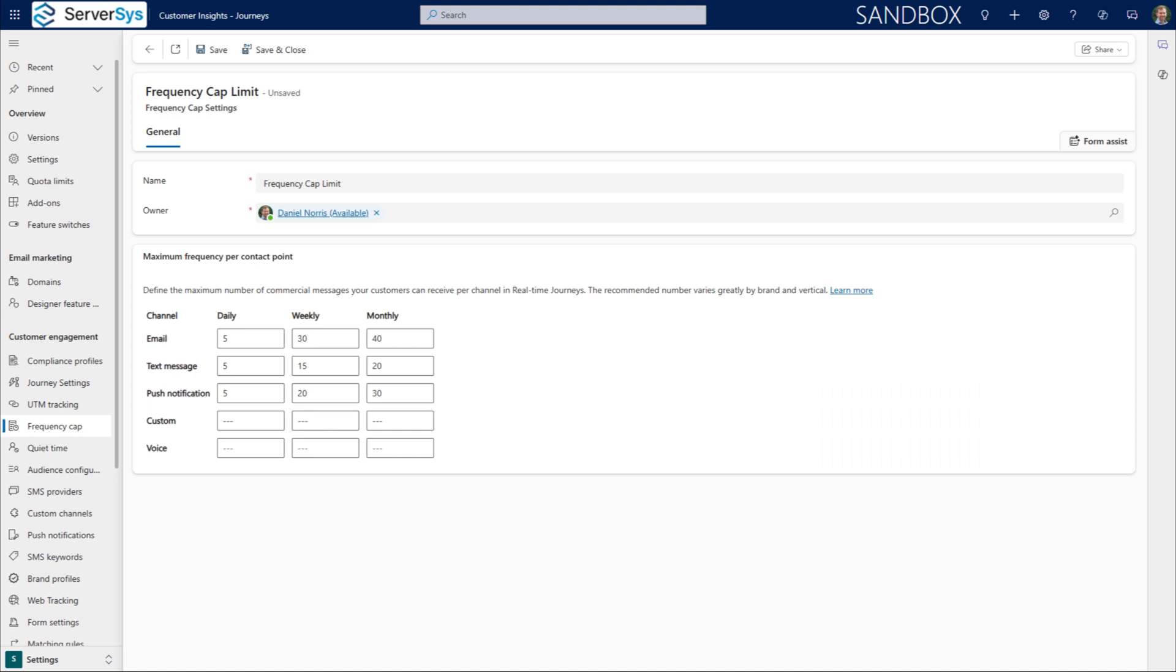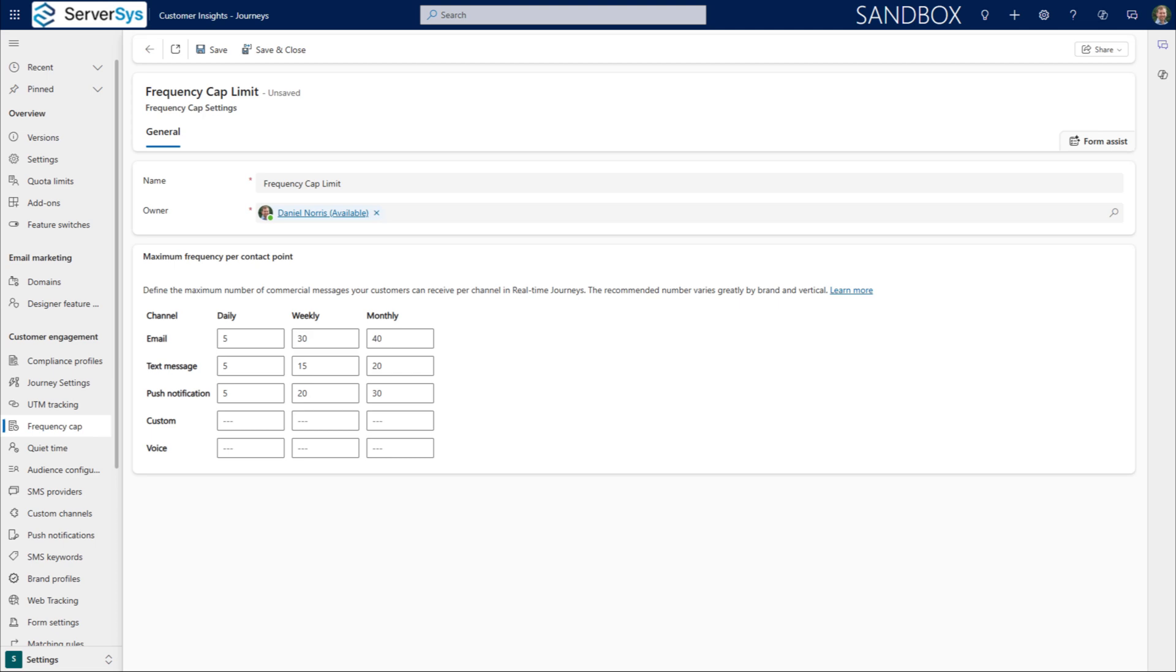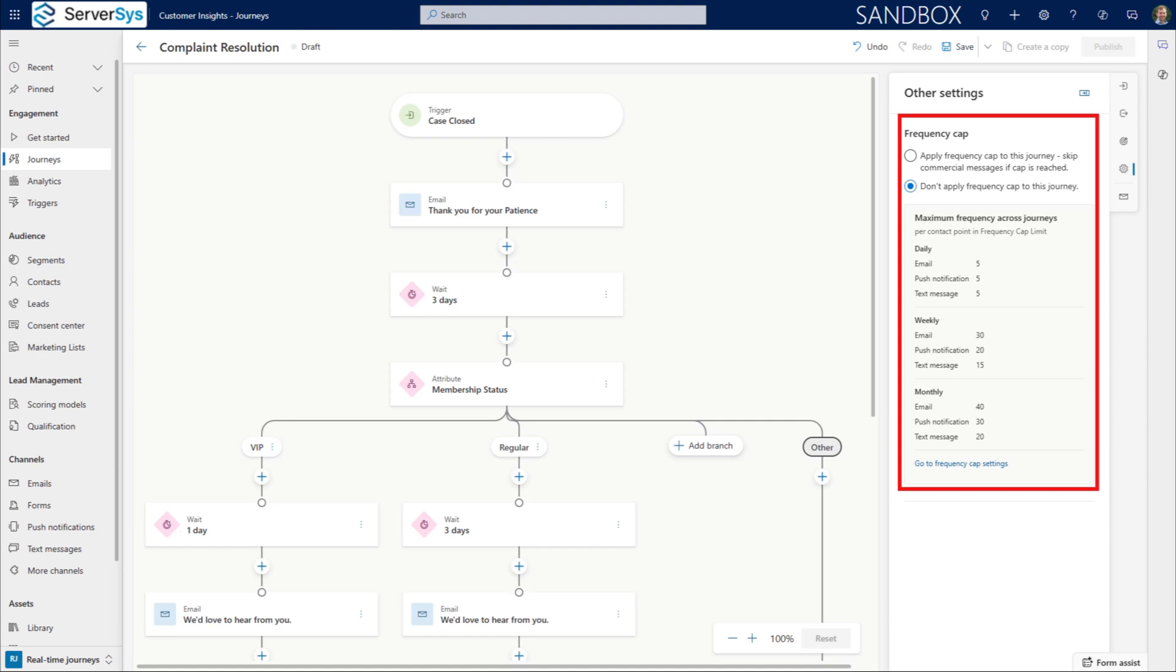Frequency Caps prevent customers from receiving too many emails within a configurable time period. We can stop communications being sent by setting a limit per channel over days, weeks, and months. If someone is in multiple journeys simultaneously, these caps ensure they don't feel overwhelmed by communications and reduce the risk of unsubscribes. If necessary, you can override a journey's frequency cap if it's critical they receive these messages.